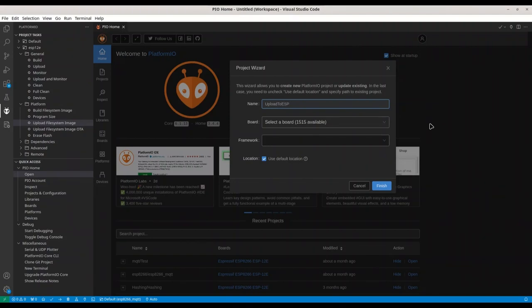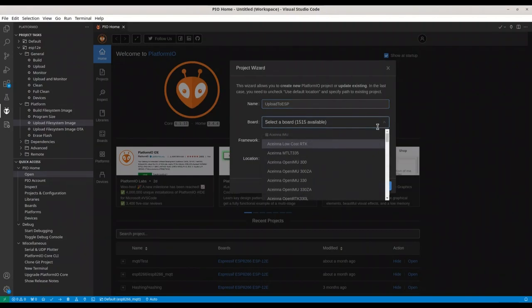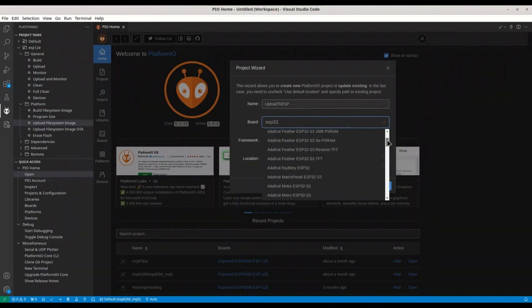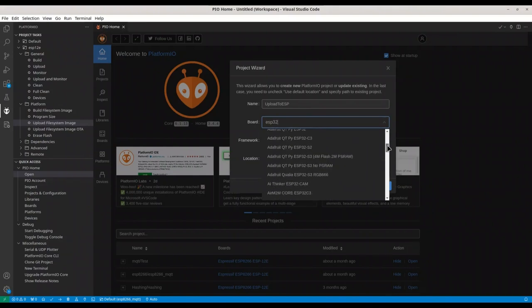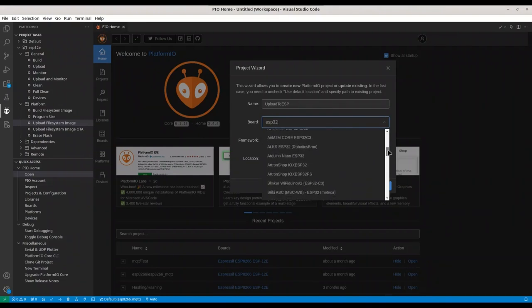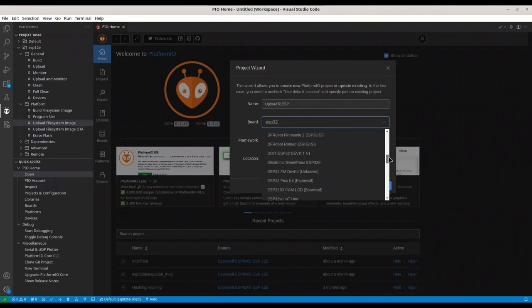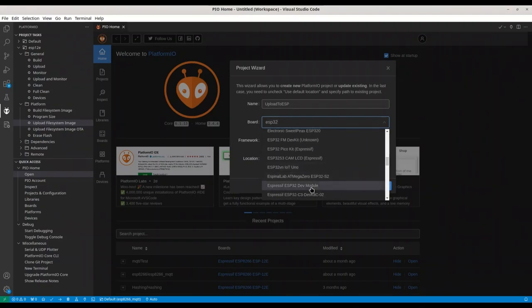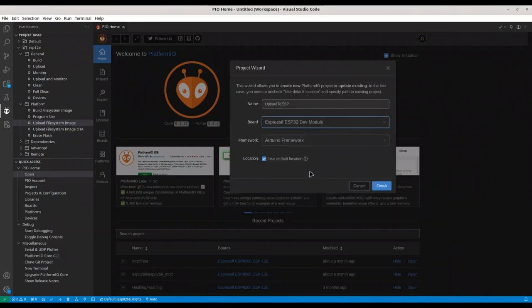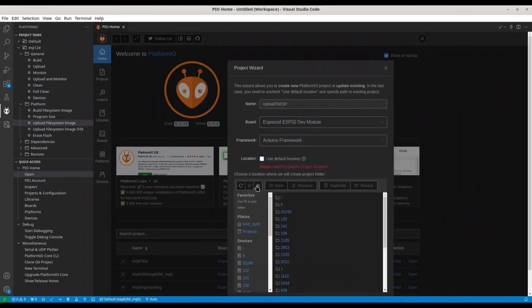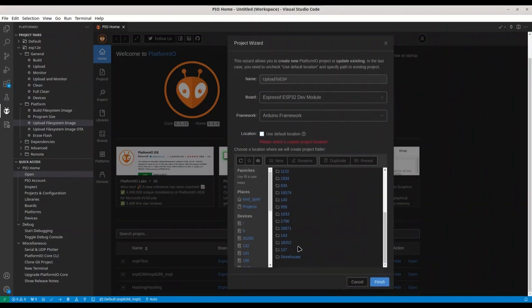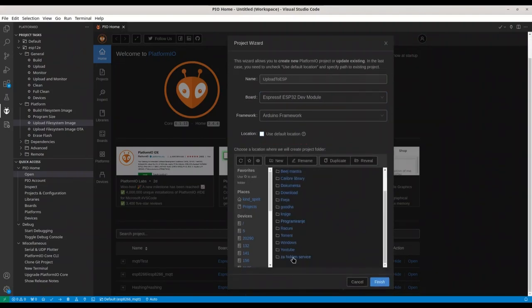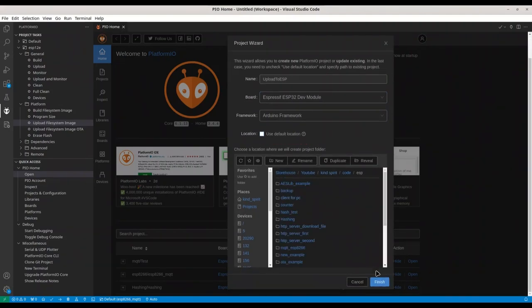Upload to ESP. I'm going to select my board. ESP32. And this is my board. Arduino framework is fine. I'm not going to use default location. And finish.